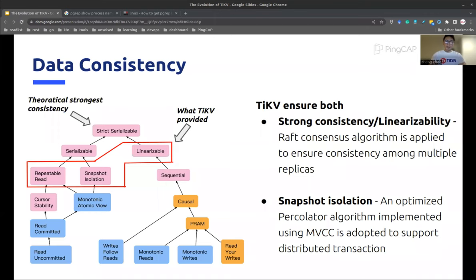Now we've met the scalability requirement. Next, we need to ensure data consistency. When we talk about data consistency in a distributed database, we usually need to achieve two goals. One is isolating transactions from each other. Another is keeping data consistent between replicas. In short, a transaction is an operation unit containing multiple operations — for example, you may want to read an entry and update it depending on the existing value. Isolation between transactions means two transactions will not interfere with each other. And since we have multiple replicas for each data partition, we need to make sure the content of each replica is consistent.